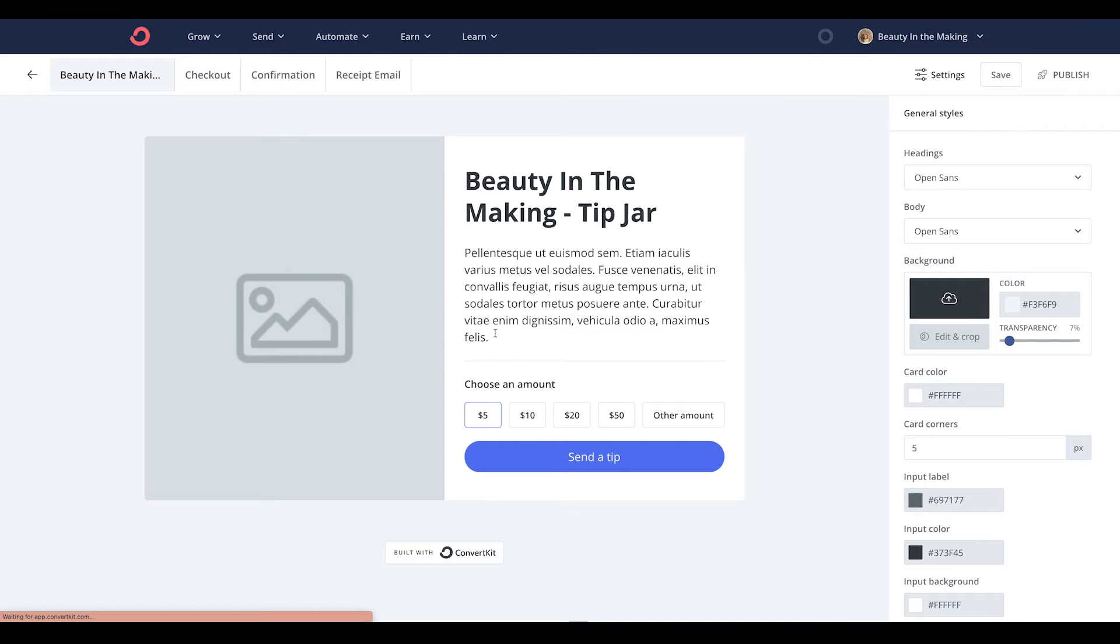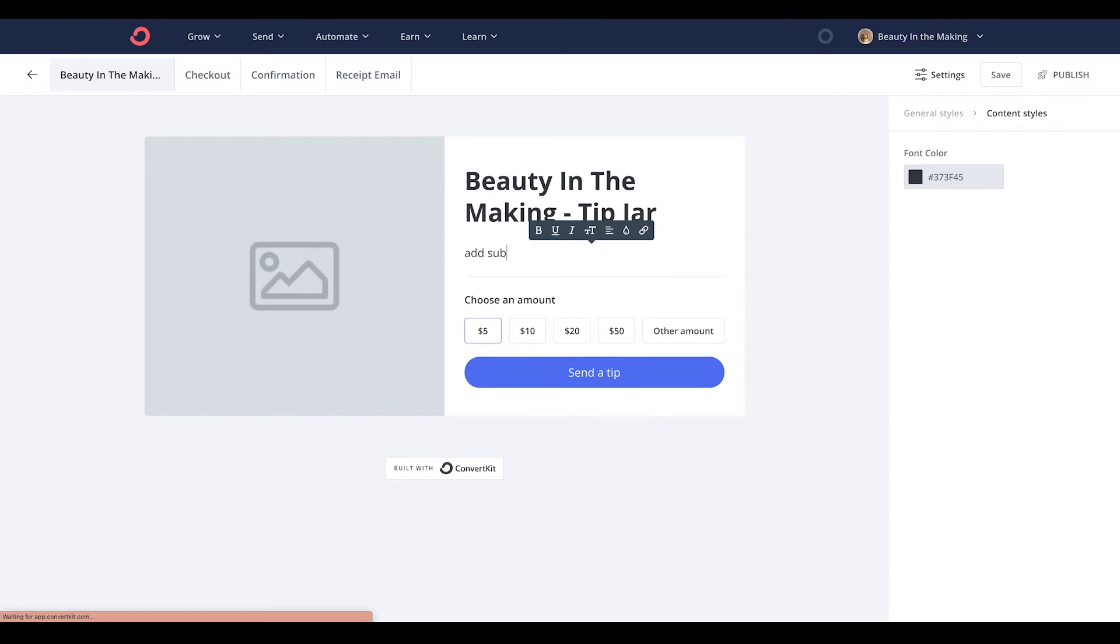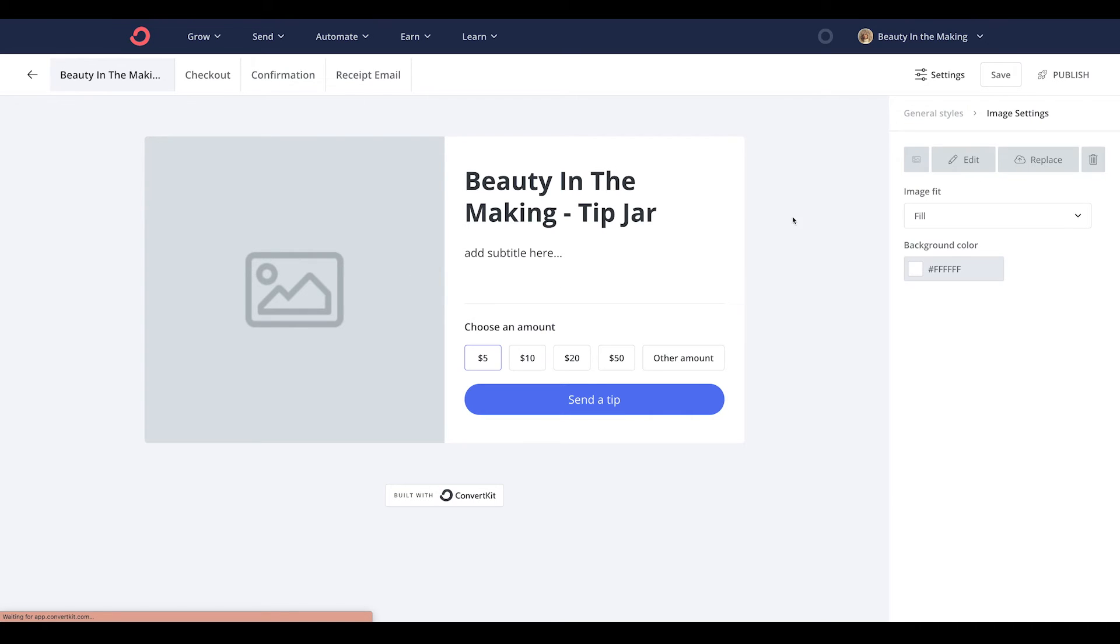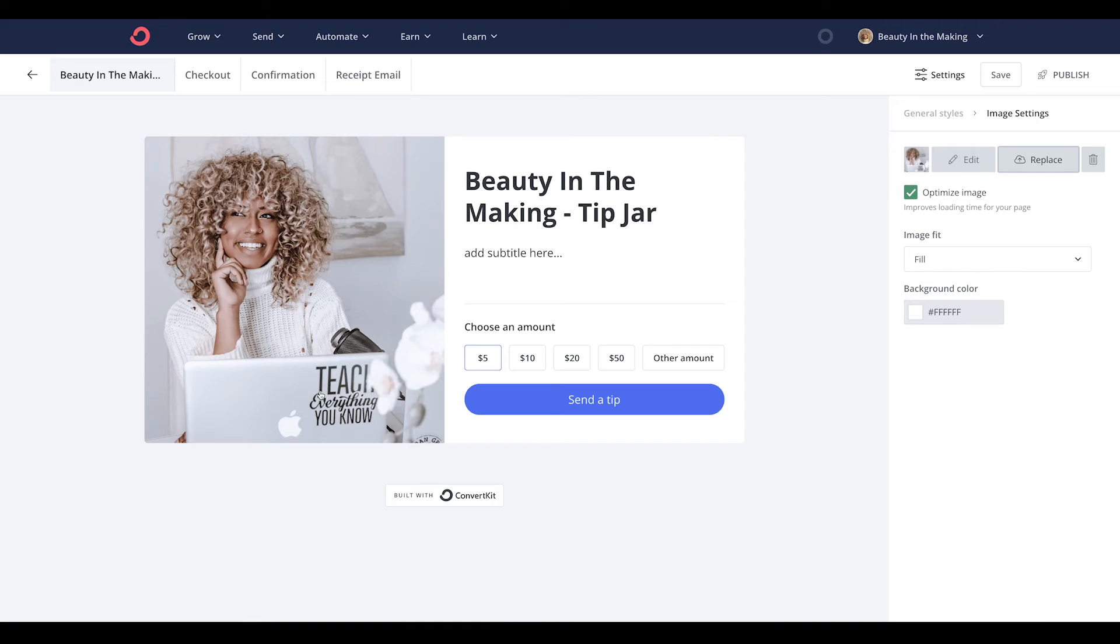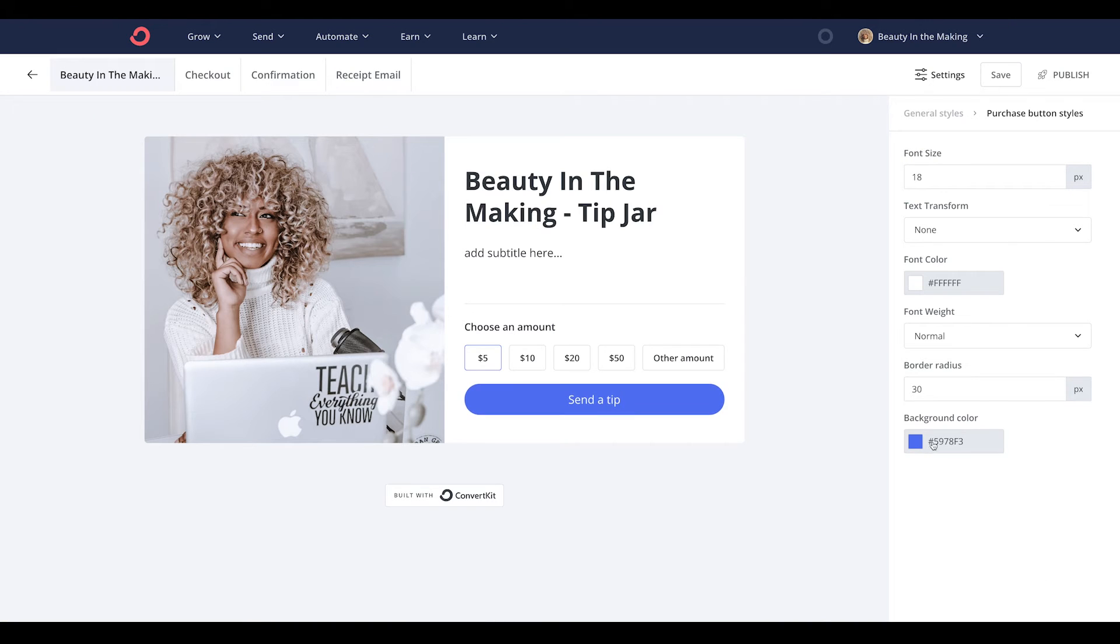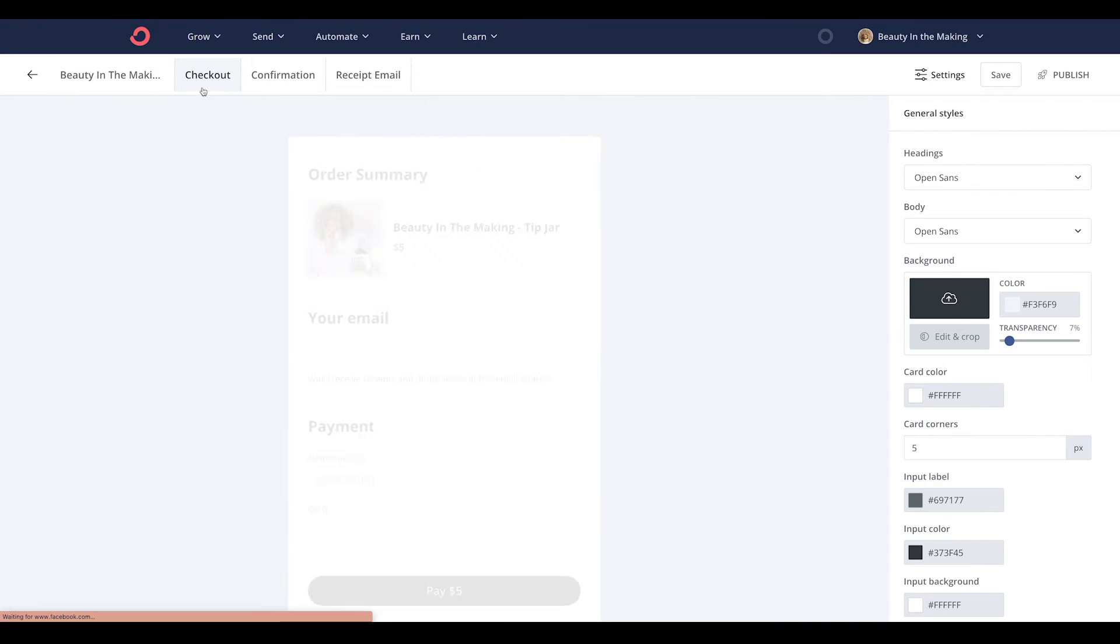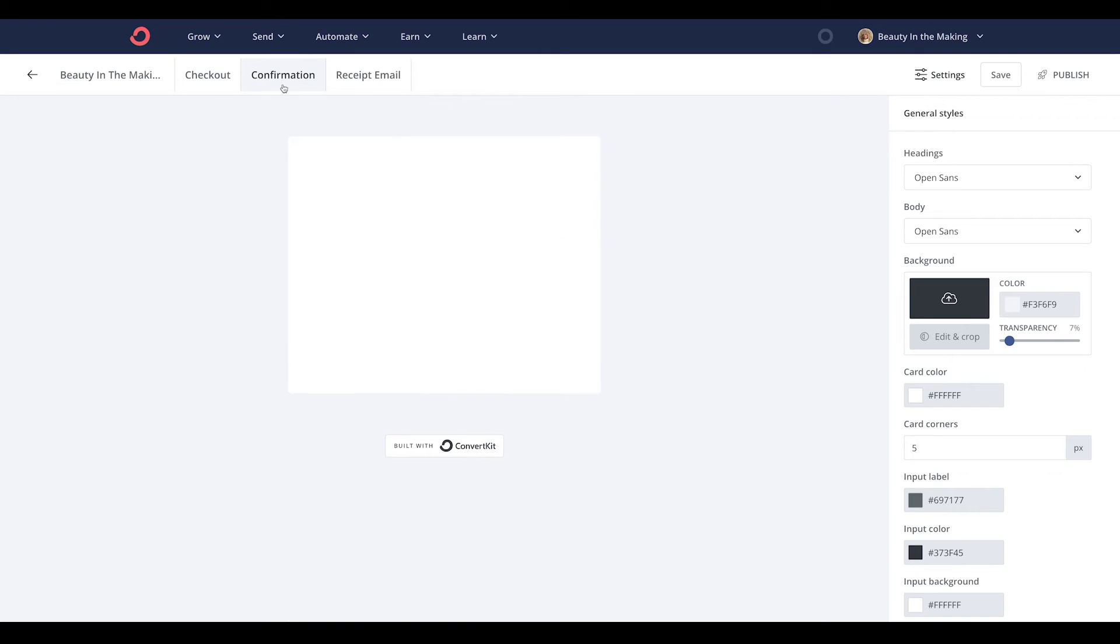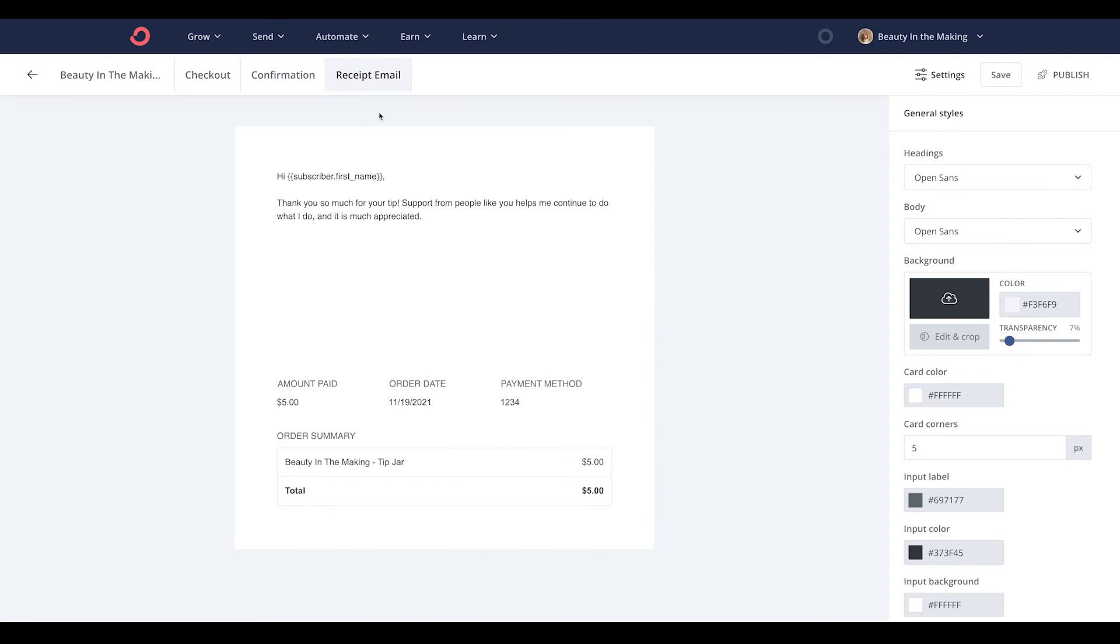After that, you'll be redirected to the product builder. The next step is to customize the looks of your tip jar form with the headline, subtitle, imagery, and colors. You can also customize the checkout page, confirmation page, and the receipt email as well.